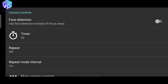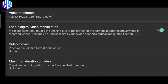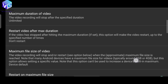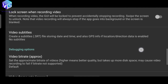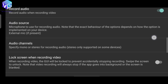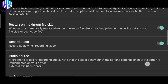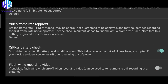Now go to the video settings. First, enable digital video stabilization. The video resolution should be set to Full HD, which is 1920x1080 — be sure you have set the video resolution to this, as this is the resolution we require for YouTube. After that, go to audio source and click on external mic if present. You can also enable record audio, restart on maximum file size, and click on the critical battery check.